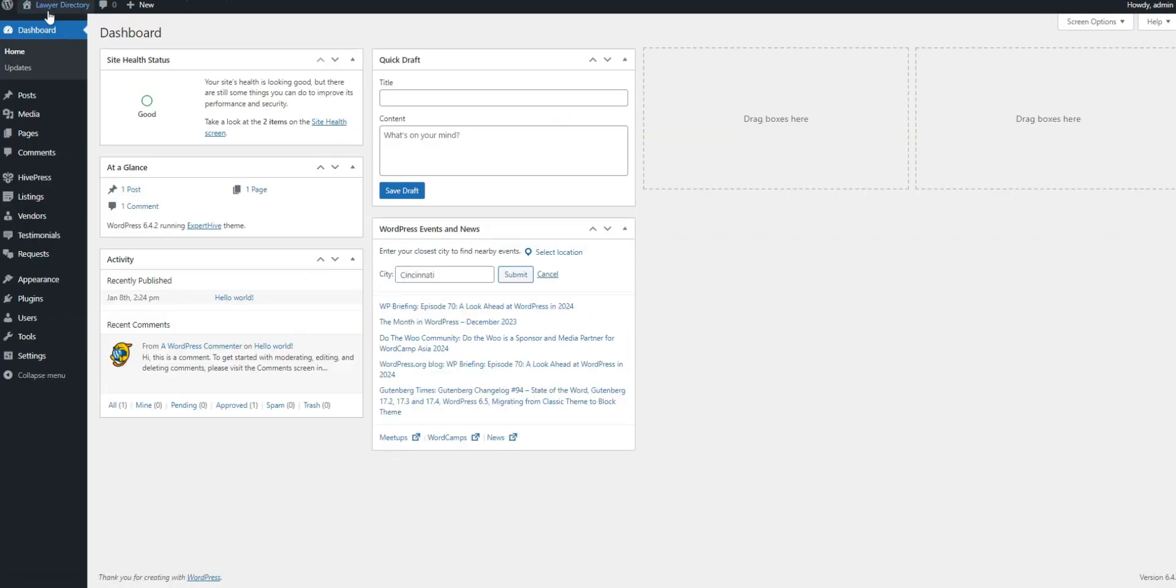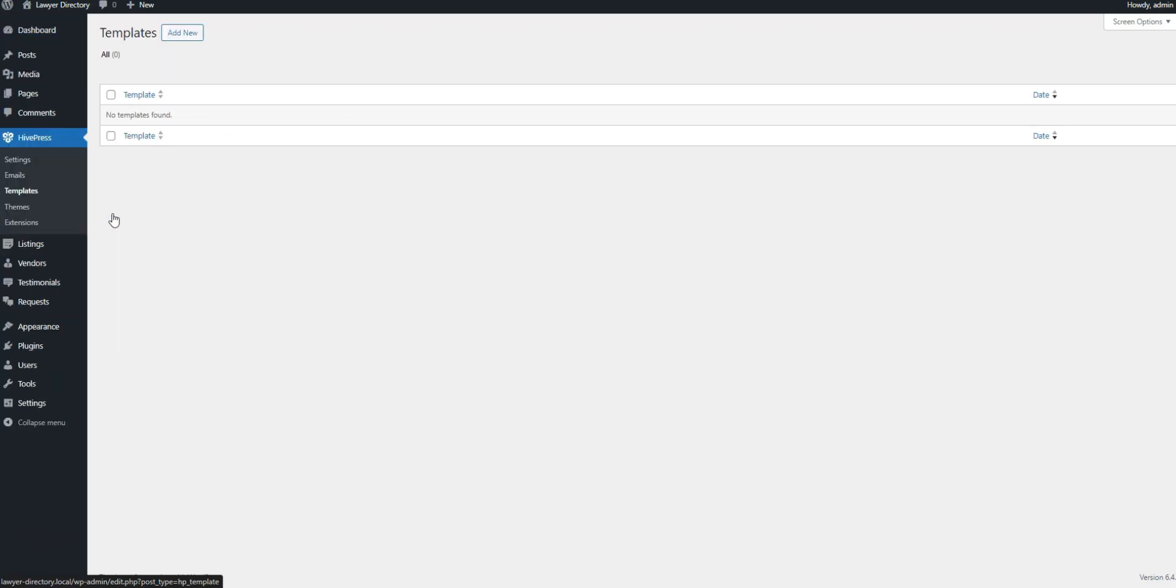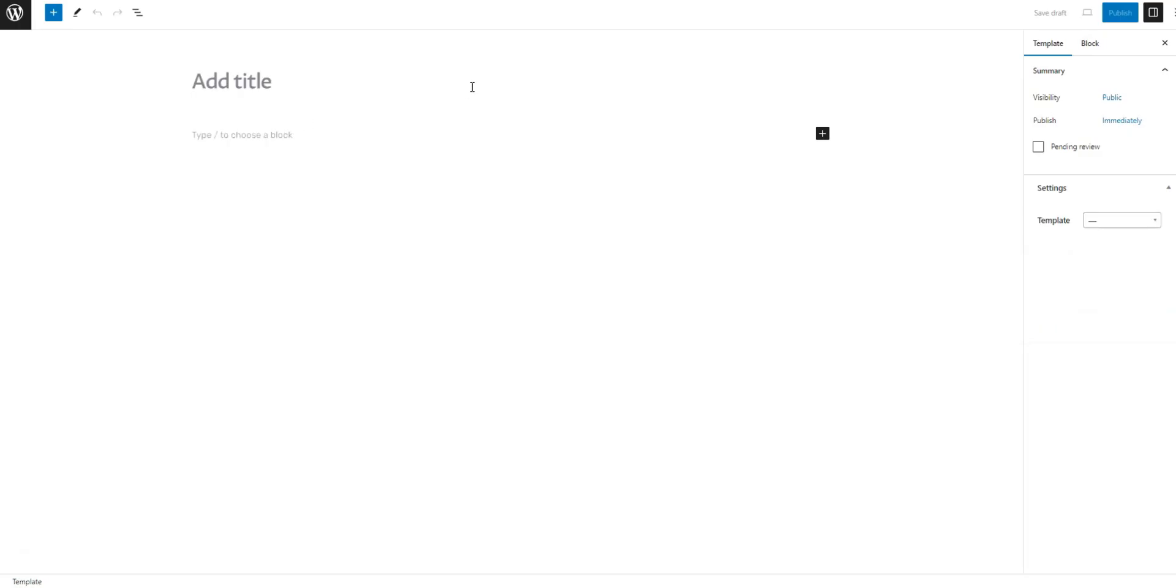To do this, go to Dashboard, HivePress, Templates, and click Add New. Name it vendor and select the vendor template in the settings tab, then publish.